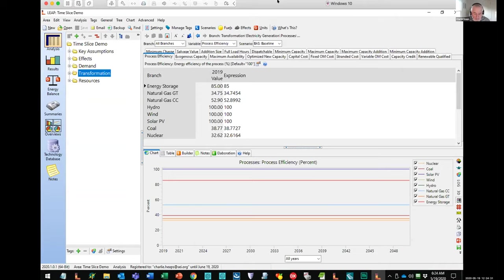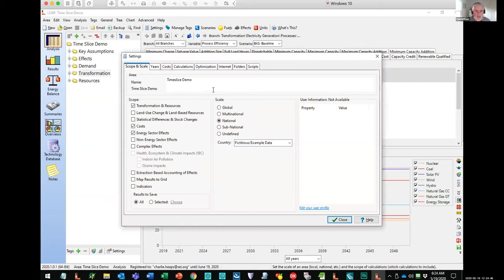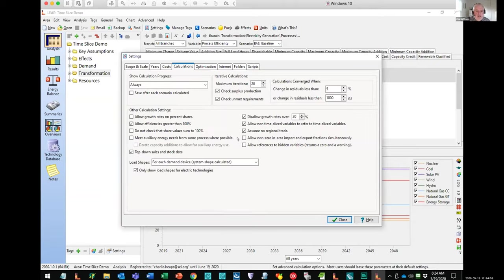Let's start by looking at some of the data inputs. The first thing I'm going to do — maybe different from what you've done when you've used LEAP in the past — is set up my demand analysis in a slightly different way. First, I'm going to visit the settings screen in LEAP. You will have seen this screen before, but it was previously called the basic parameters screen. We've renamed it the settings screen, which is a bit more standard. And I'm going to set up this analysis to do the calculations in a different way.